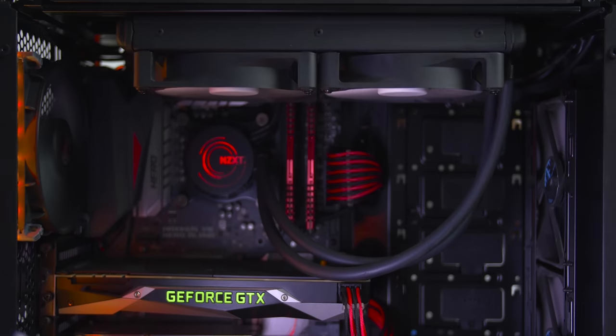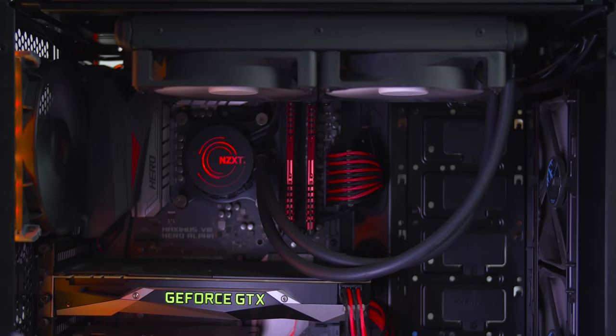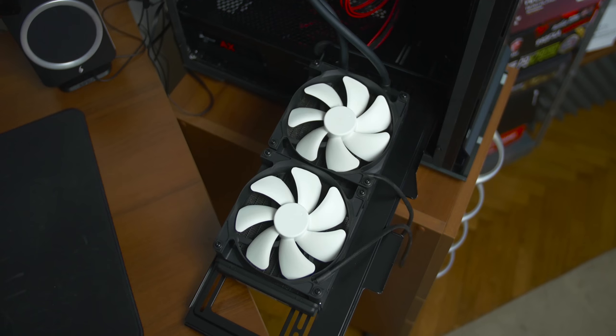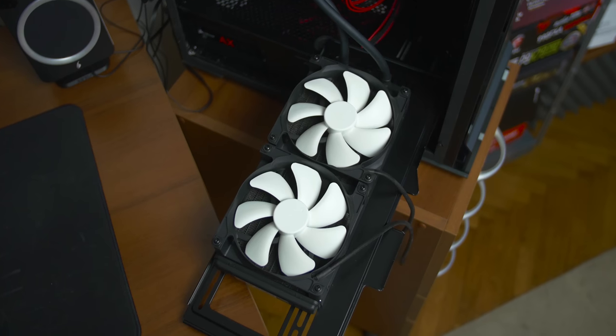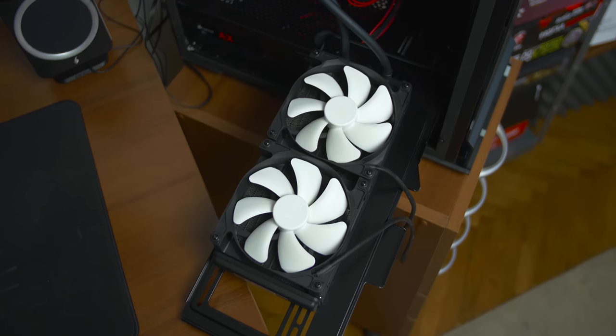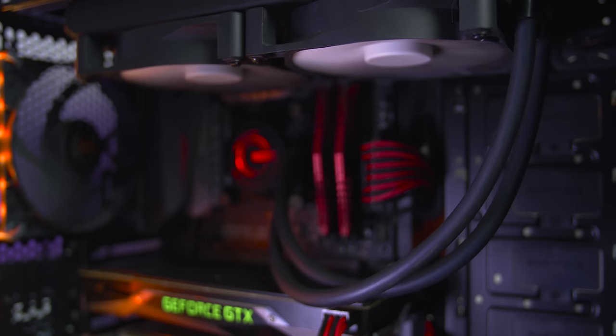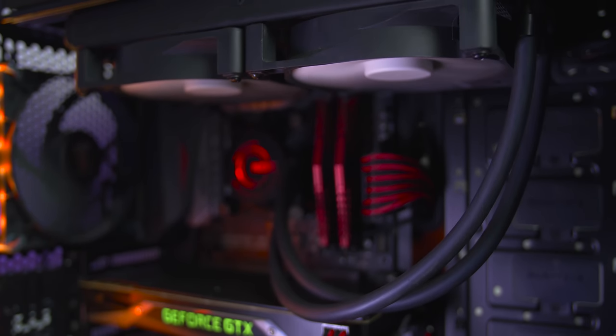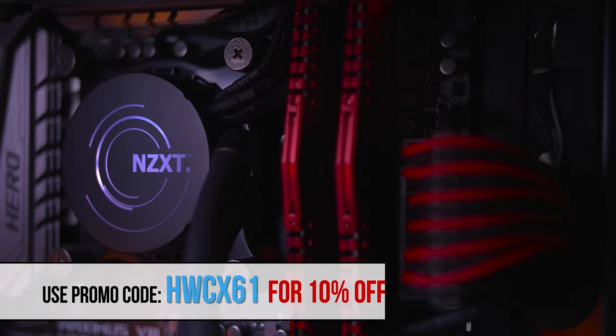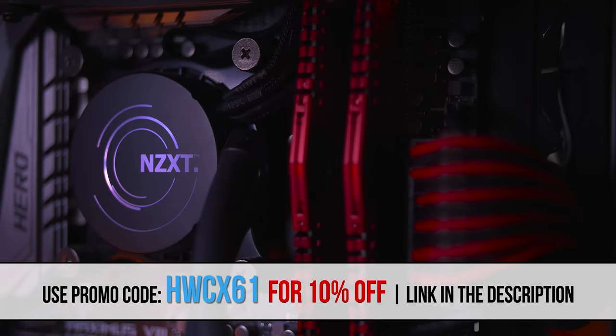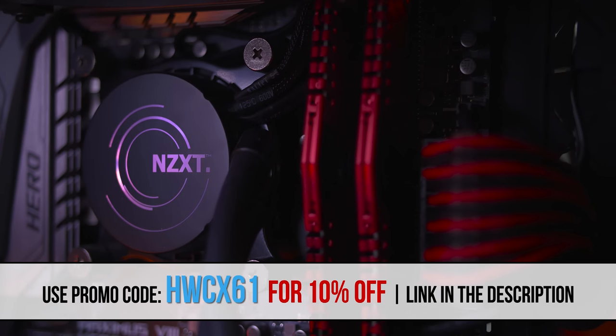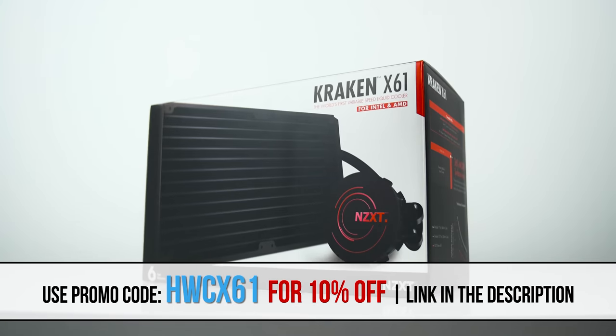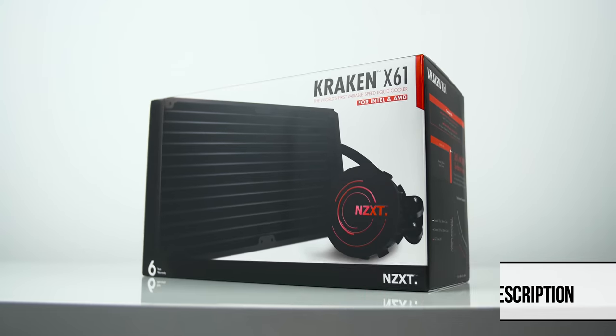The Kraken X61 by NZXT offers fantastic cooling with a 280mm radiator with long slim tubing for easier installation and high pressure copper cold plate. You can also customize LED through the cam software so get kraken.